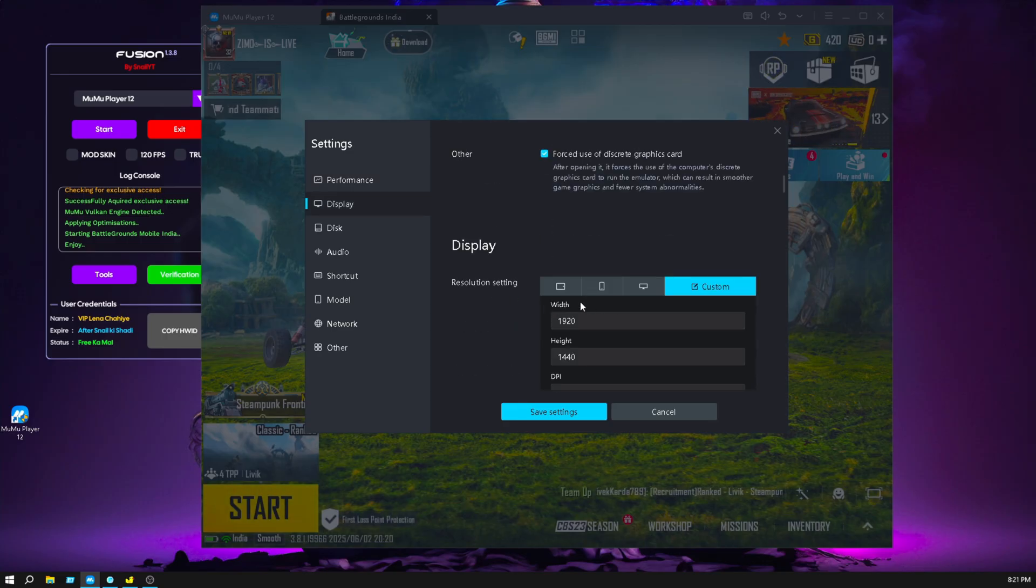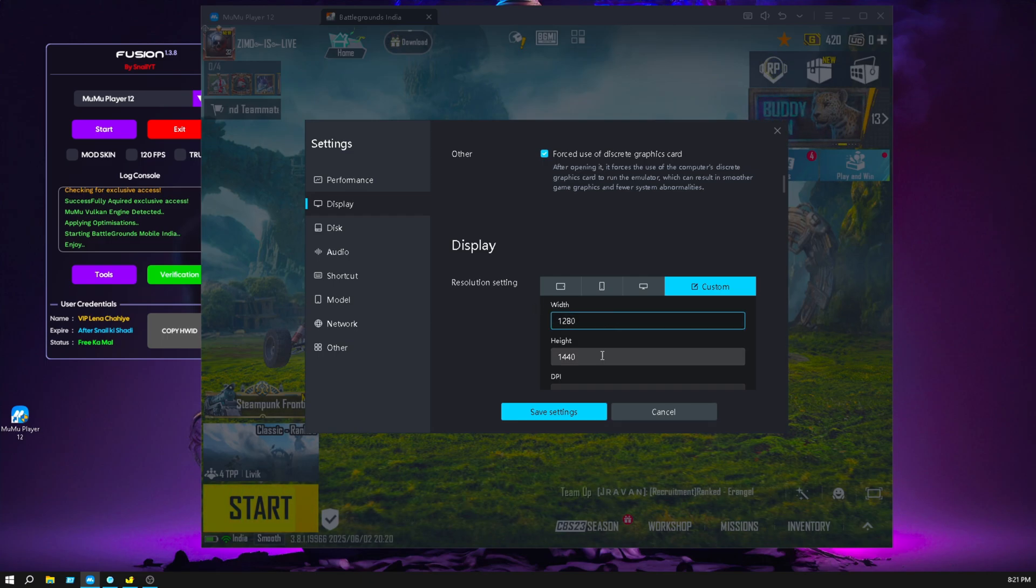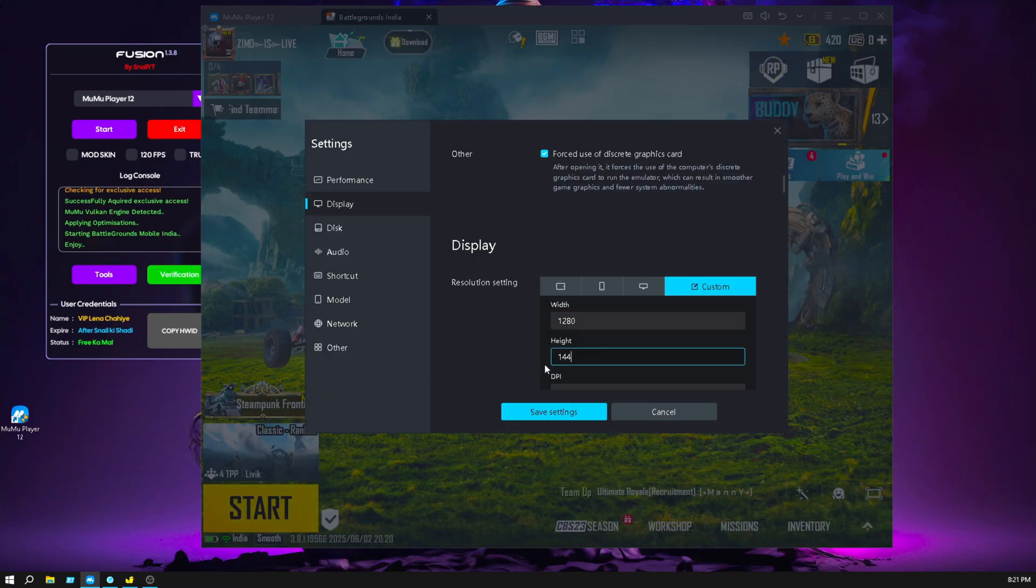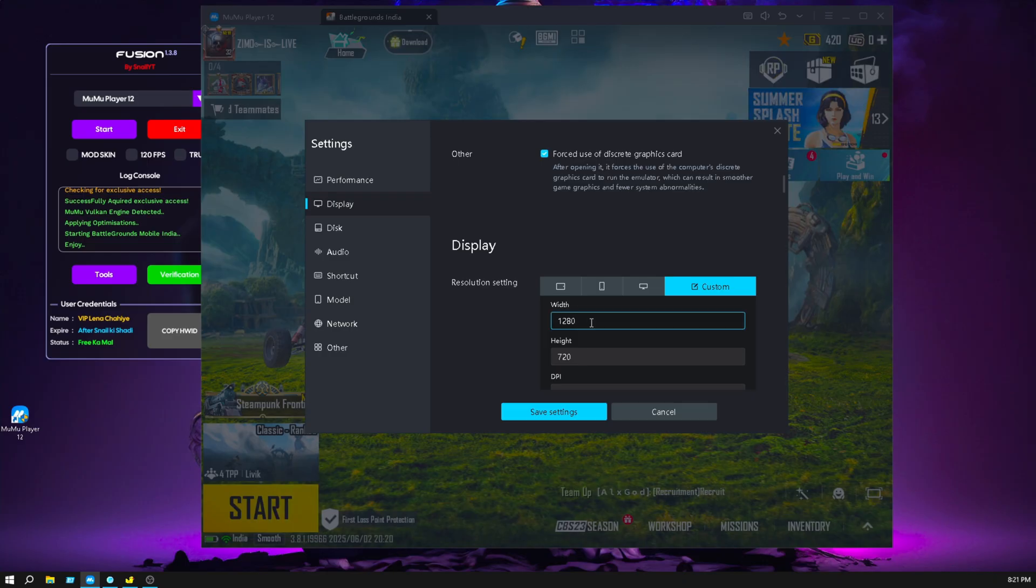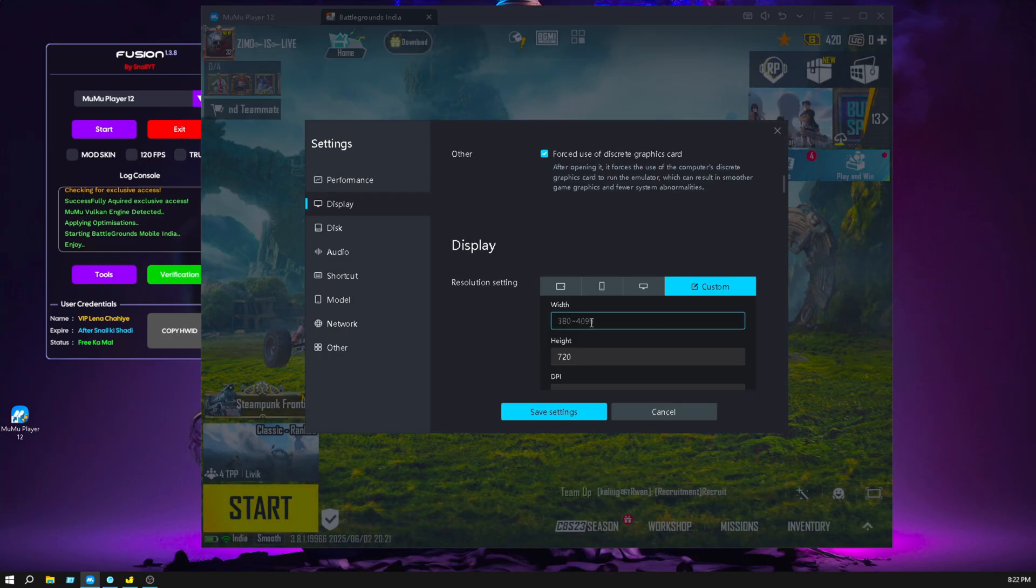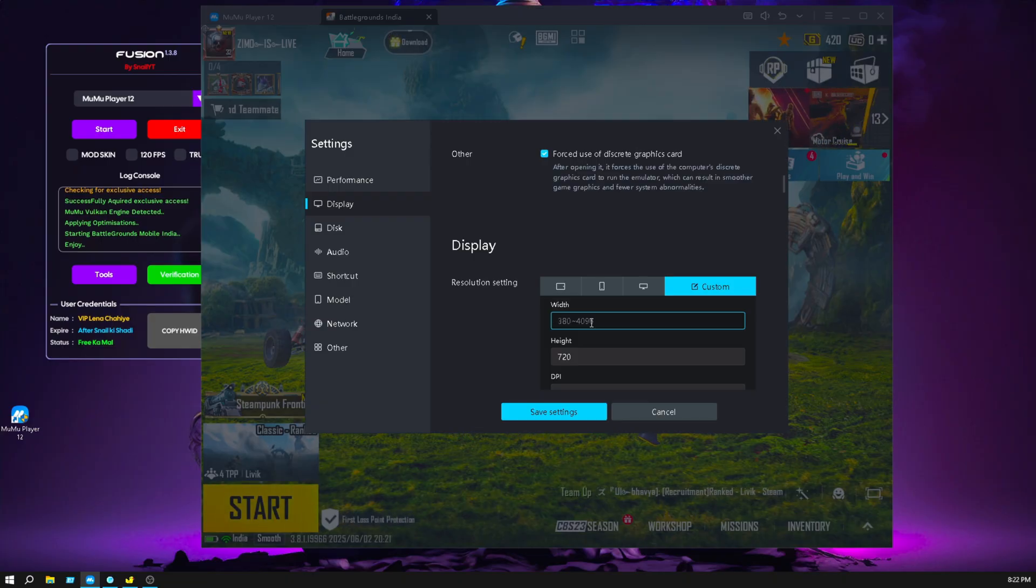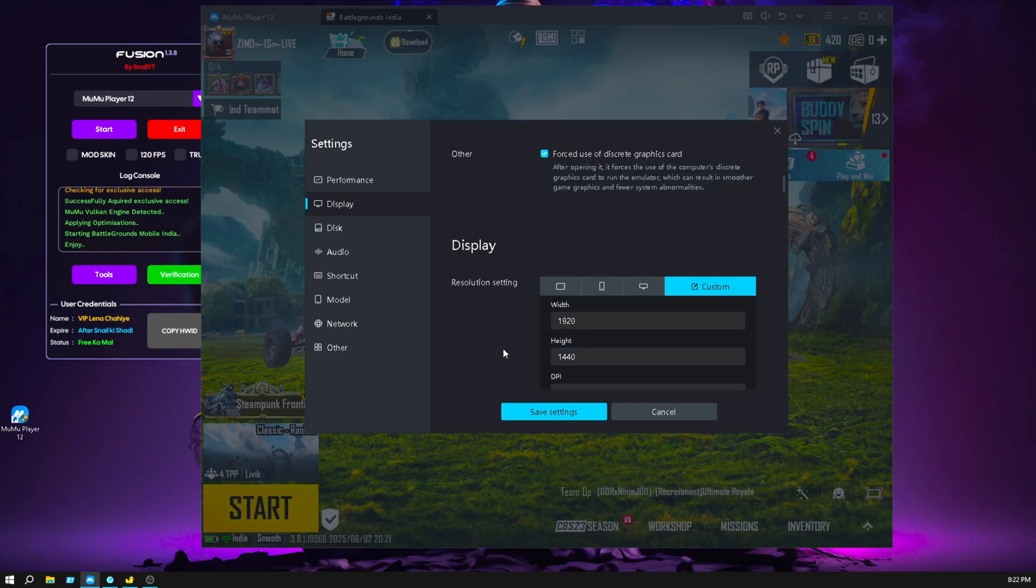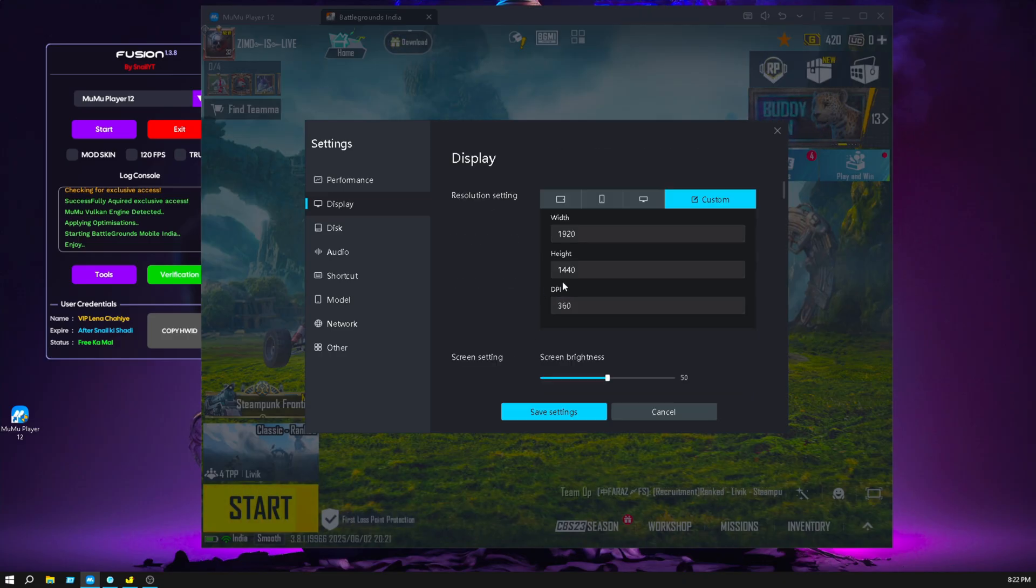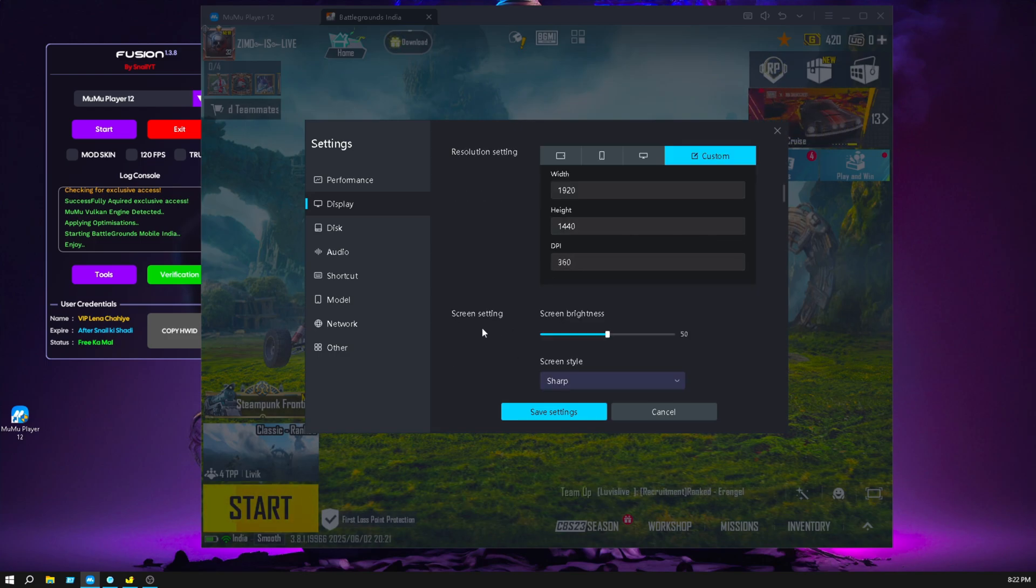Make sure you put the correct resolution here. If you have a lower PC, use 1280 into 720. This is a 720 key mapping resolution, and I already uploaded 720 resolution key mapping, so make sure you see the key mapping video and apply the 720p key mapping. For now, I am using iPad view, which is 1920 by 1440. I already made iPad view video and key mapping video, make sure you watch this.